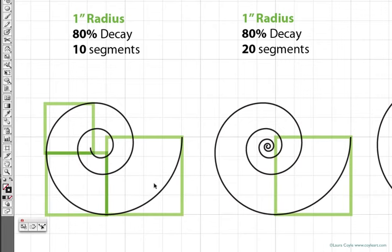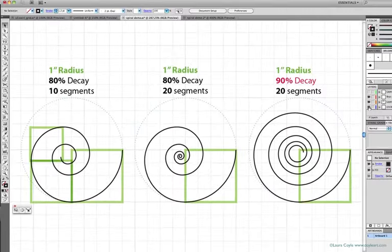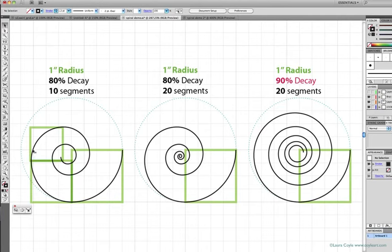I'll turn on the circles once again so we can look at this. So decay is the number that's making the spiral turn inward here, becoming smaller than the circle implied by that one-inch original radius. The first spiral decays at 80%, and so does the second, and you can see they're turning inward at the same rate.